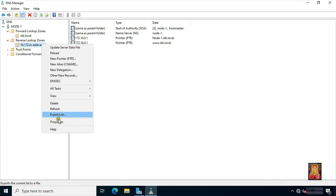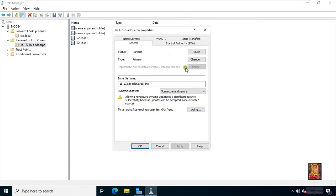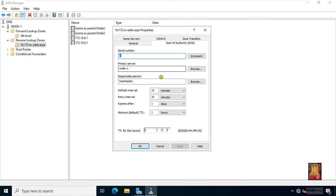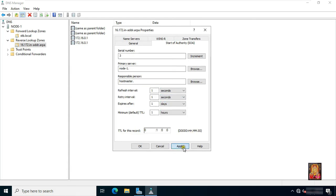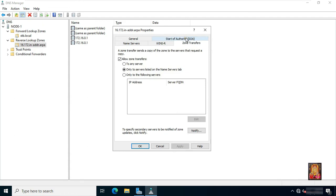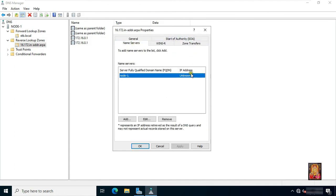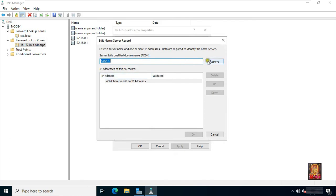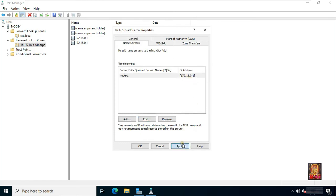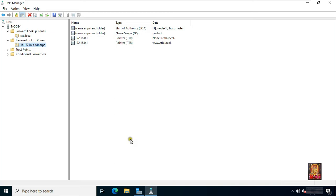In the same way, we have to do the same settings in the reverse lookup zone as well. We have now made the same settings in the reverse lookup zone.